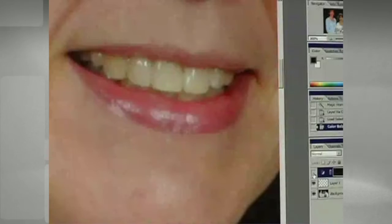Hi, my name is Gunnar Soderlund. My photography studio is Agile Photography, Inc. Today I'm going to show you a technique that I developed for whitening teeth.